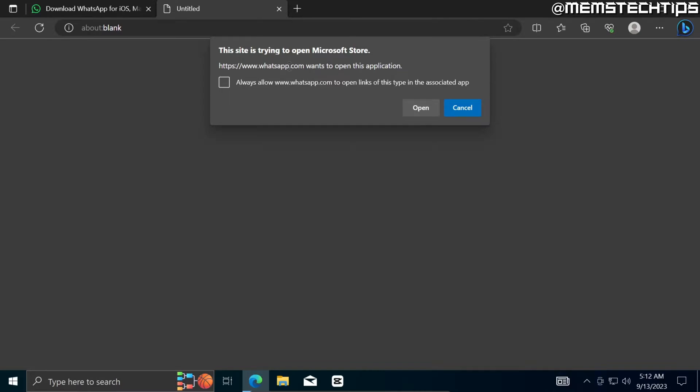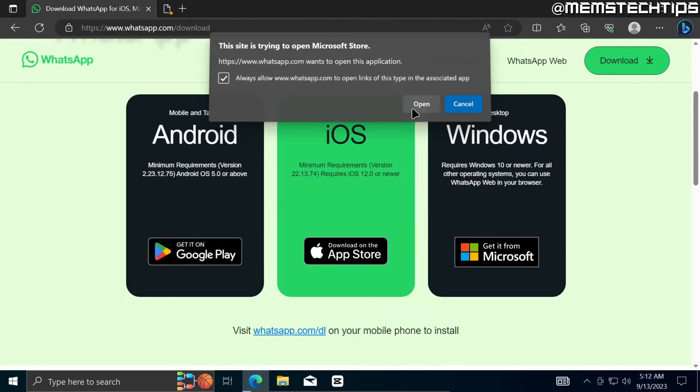You'll be prompted that WhatsApp is trying to launch the Microsoft Store. You can just go ahead and select this checkbox and then click on Open.